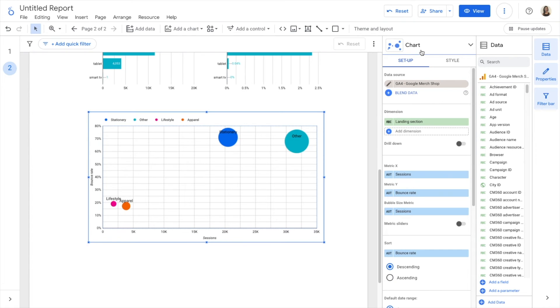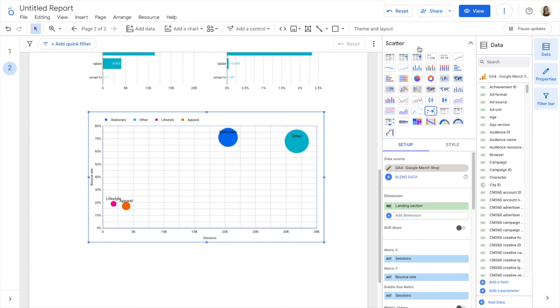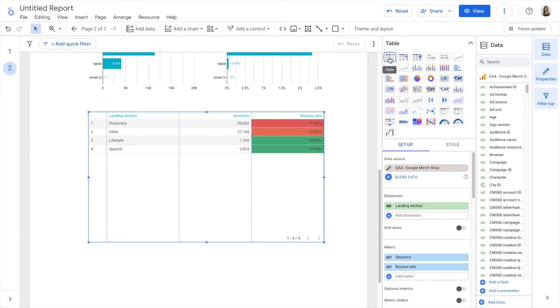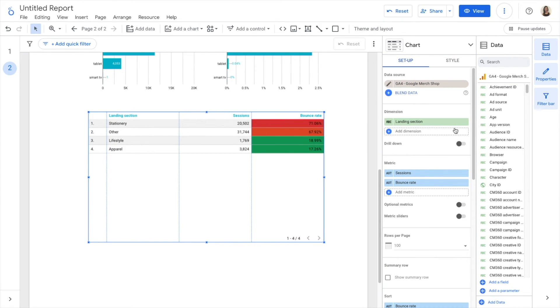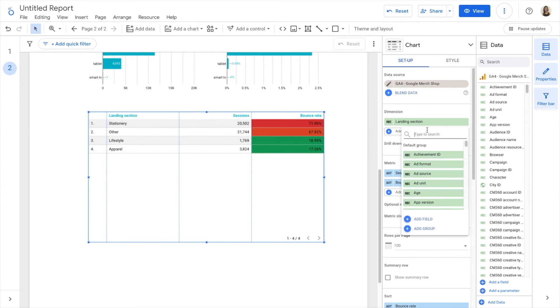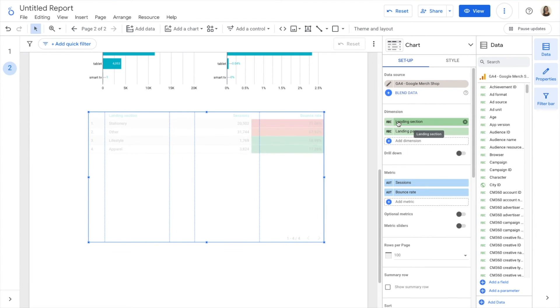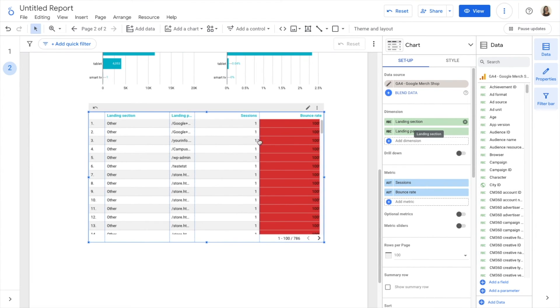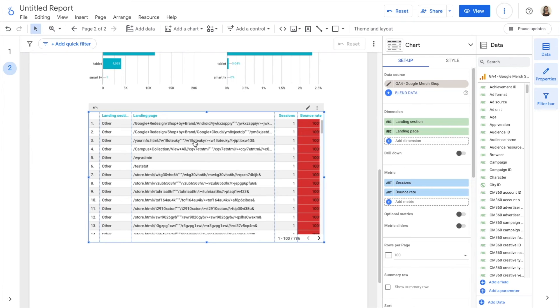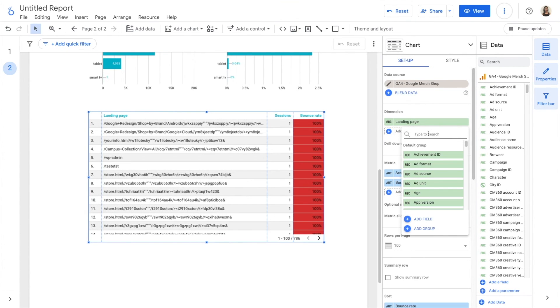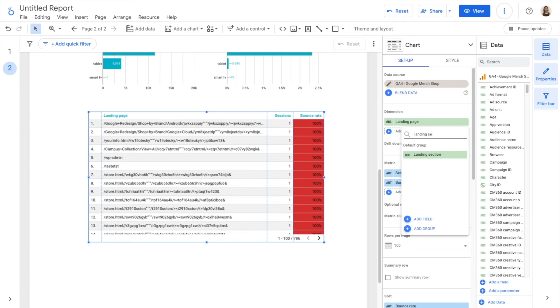I'm going to go back to Setup and I'm going to convert this chart back into a table. And I'm going to add again my landing page, so I have my landing page and then landing section.